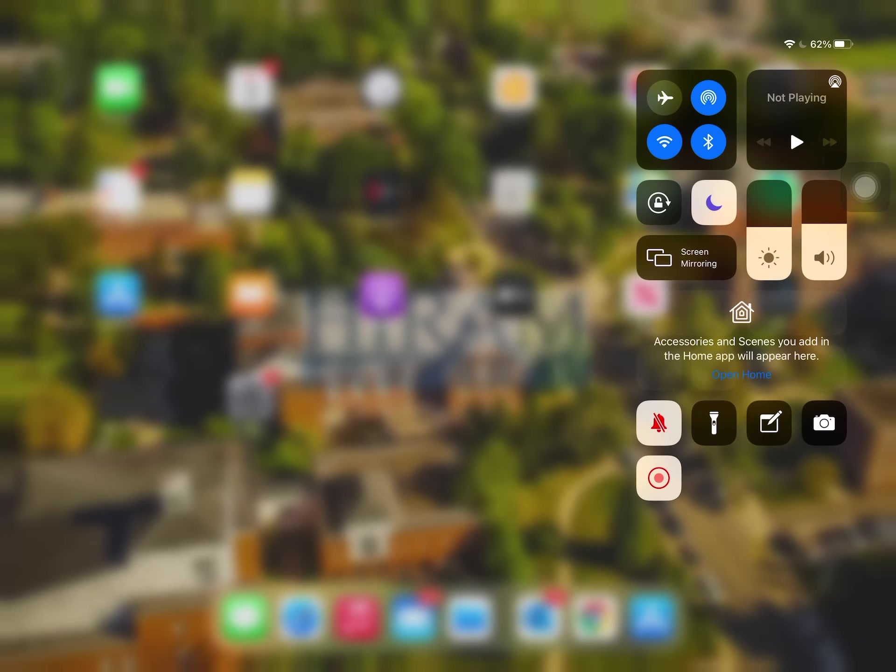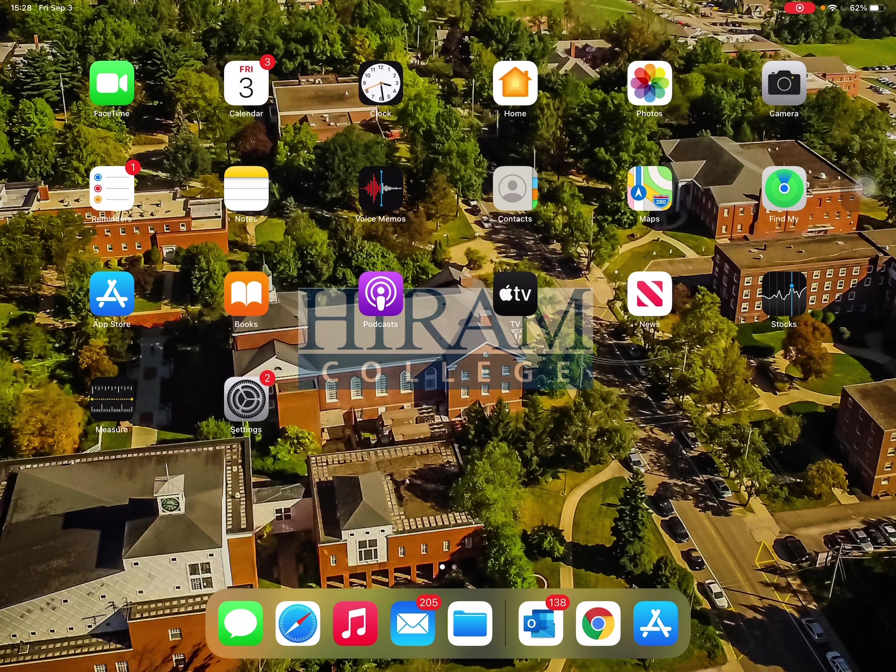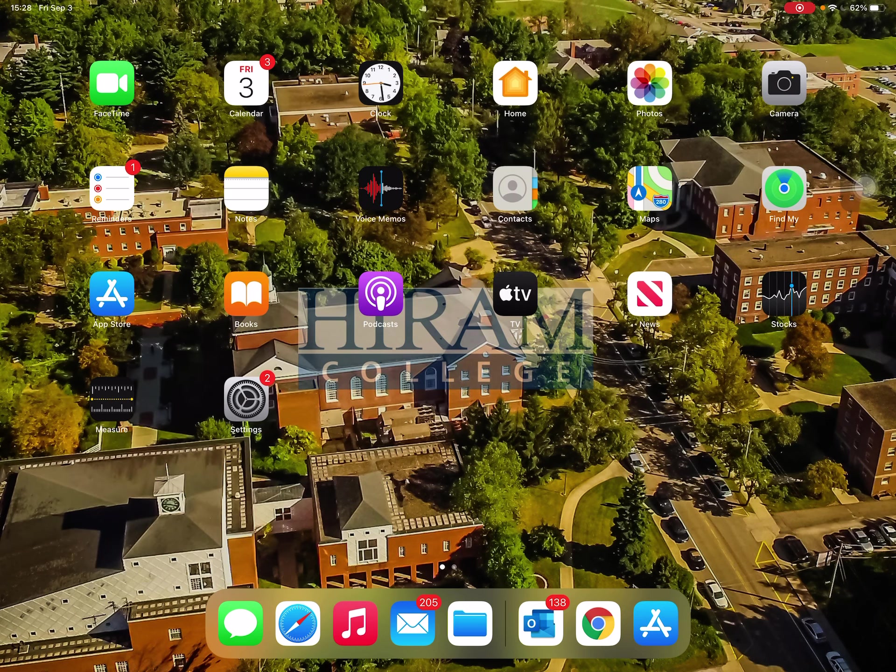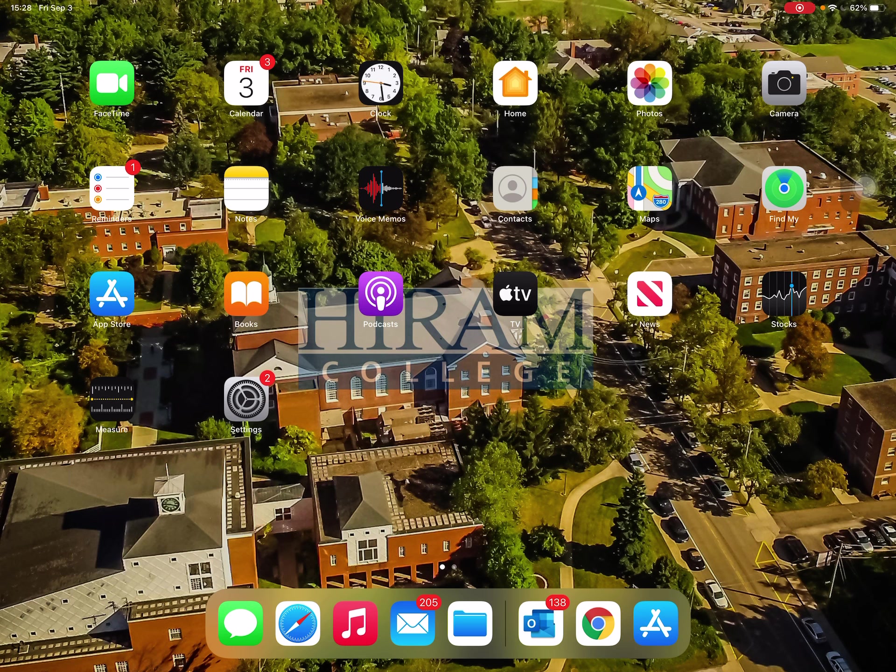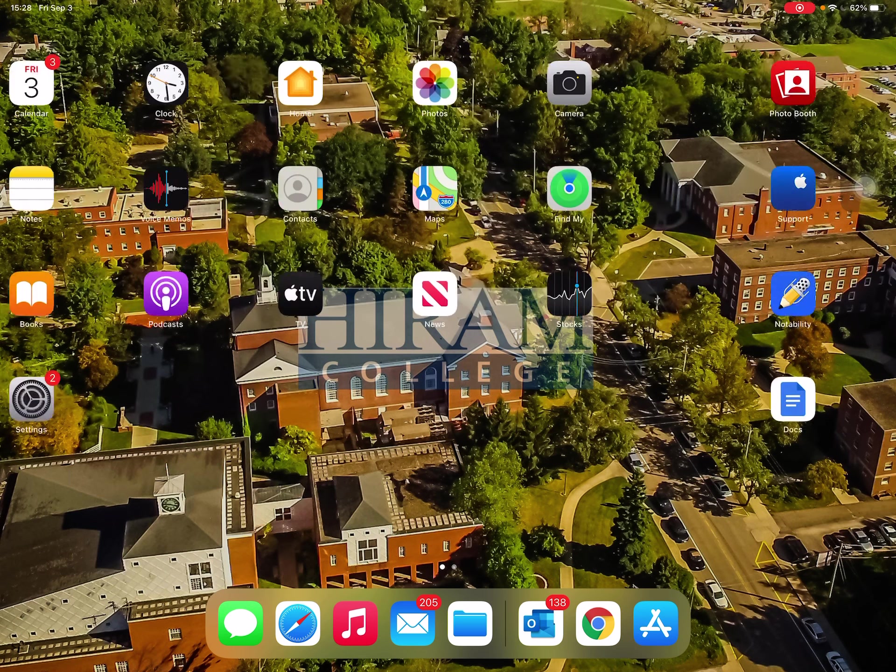Hey folks, Garrett Monroe here from Hiram College Tech and Trek. I'm on my iPad Pro and today I want to go over how to access and start your ePortfolio in very brief order.